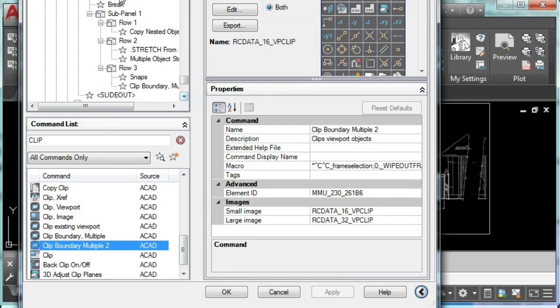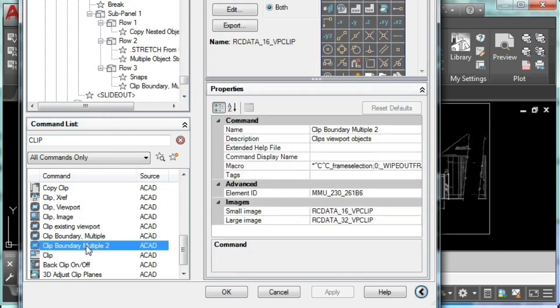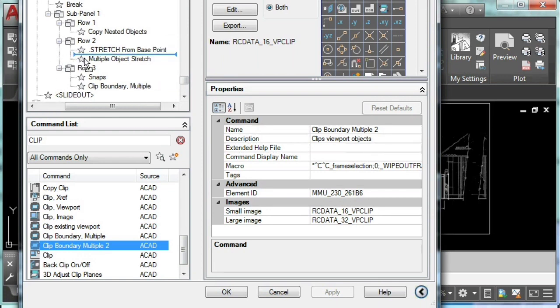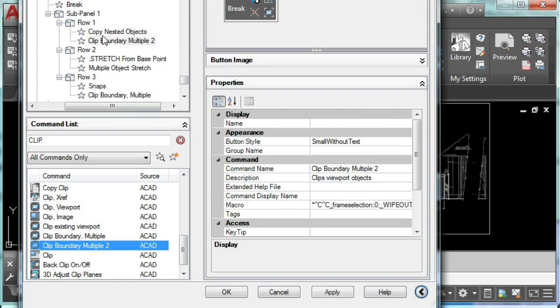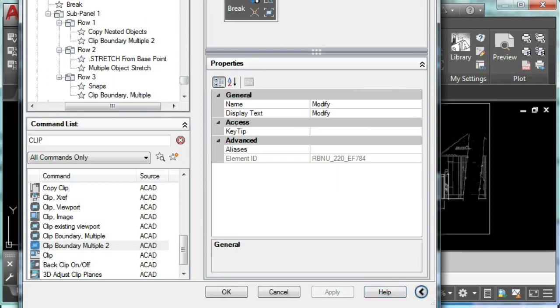So I'm going to click and hold and place it right here. Then I'll just hit apply, and finally okay.